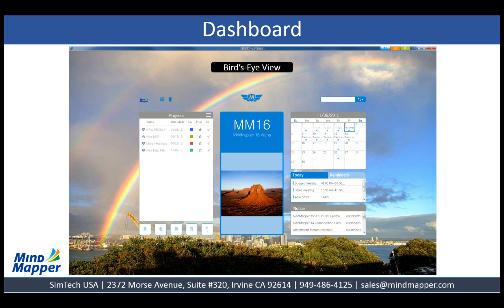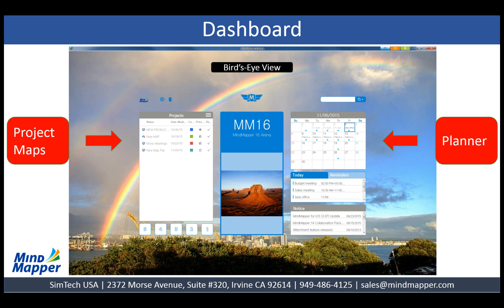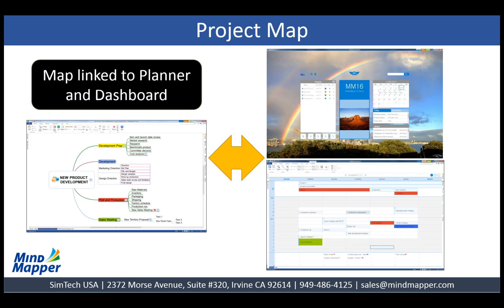From the dashboard, you have quick access to project maps on the left of the screen and the planner on the right of the screen. Project maps are simply map files linked to the dashboard and planner.